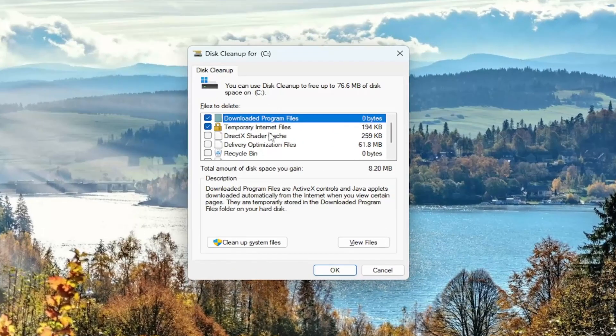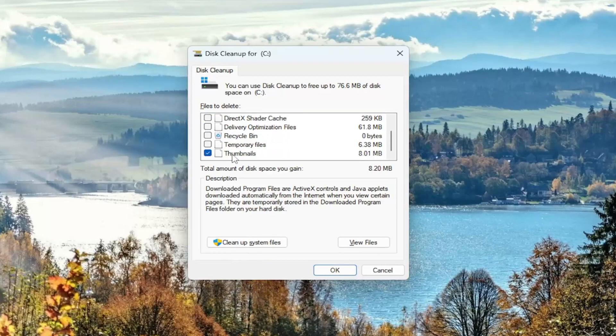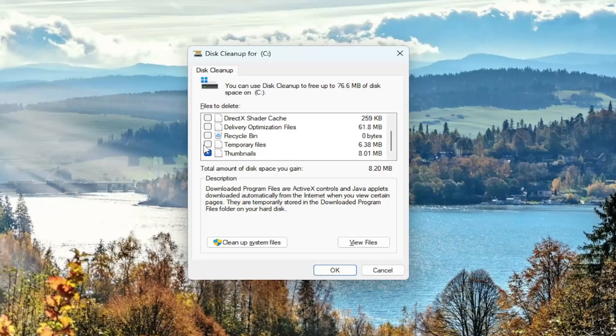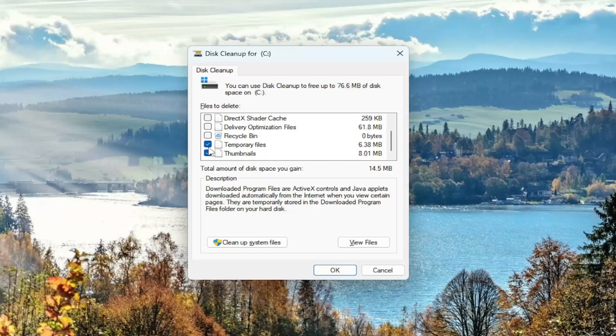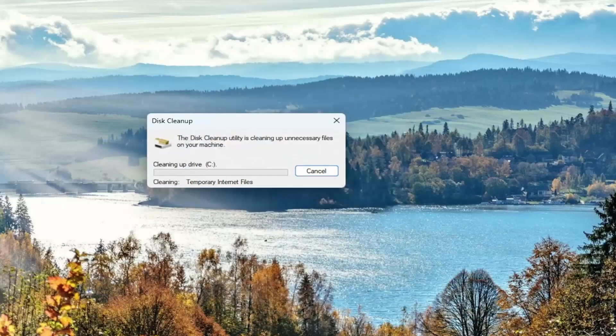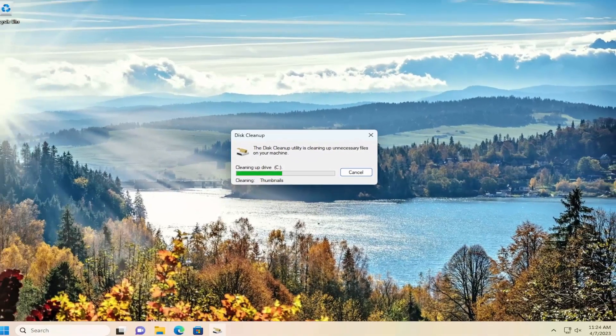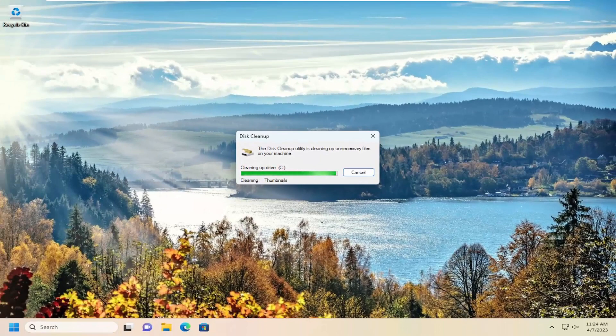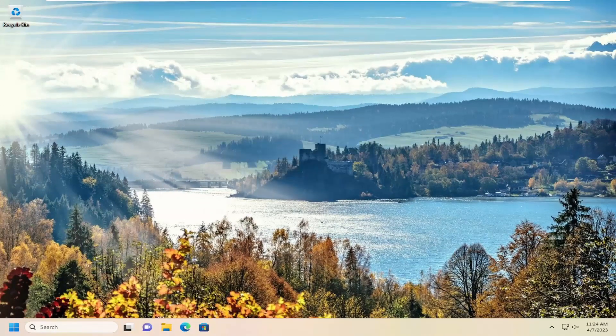You want to go ahead and scroll down to where it says thumbnails and make sure that is checkmarked in there as well as temporary files. I would make sure both of them are checkmarked actually. And then I would select OK. And it's going to ask are you sure you want to permanently delete these files. Select delete. And now attempt to see if the problem has been resolved.